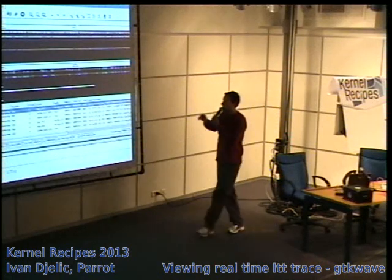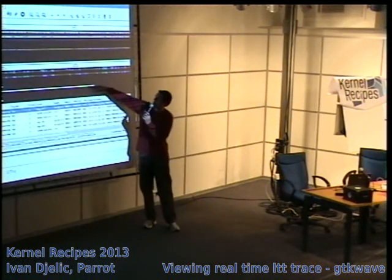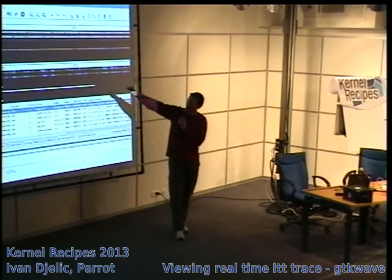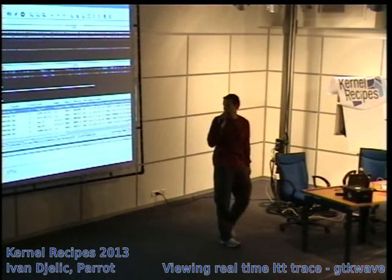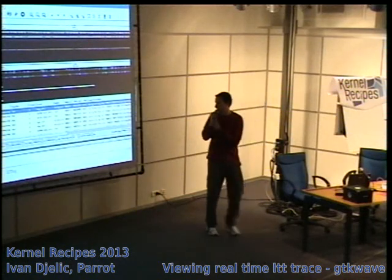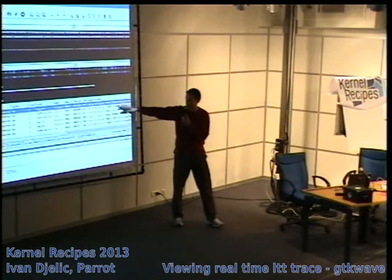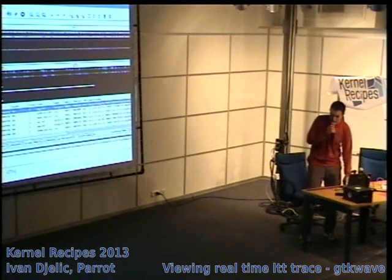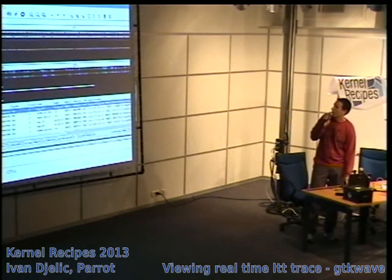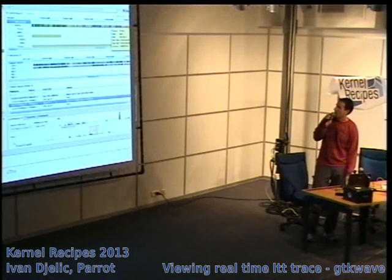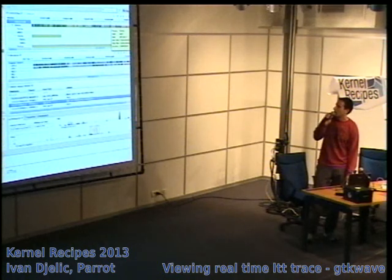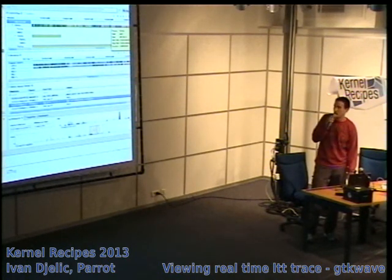This is what LTTV looks like. You have information about processes — each line is a process — on the top window you can see interrupts and events, and at the bottom is the raw trace with all the information. This is a snapshot of the LTTng Eclipse perspective, which looks fairly recent and quite nice.